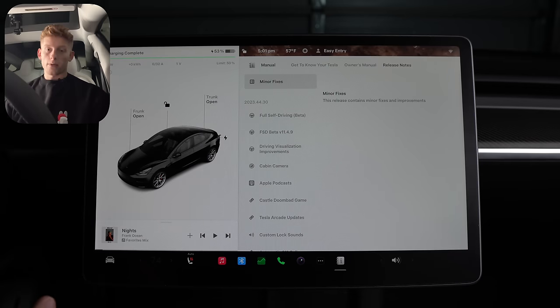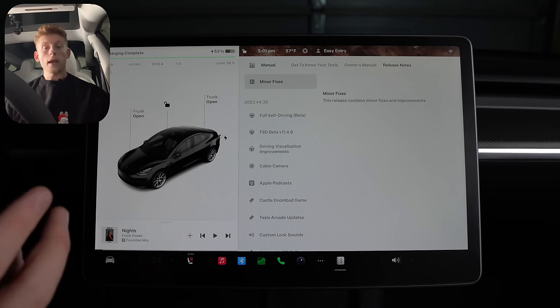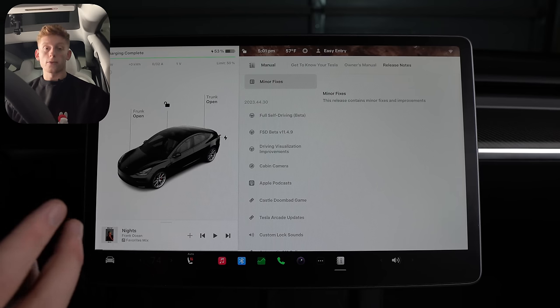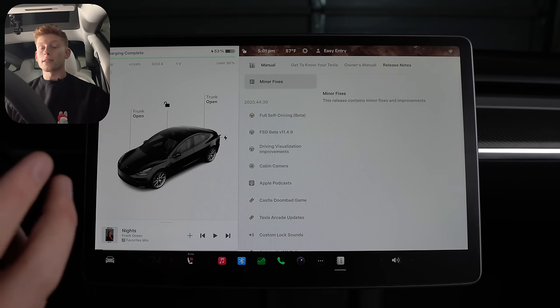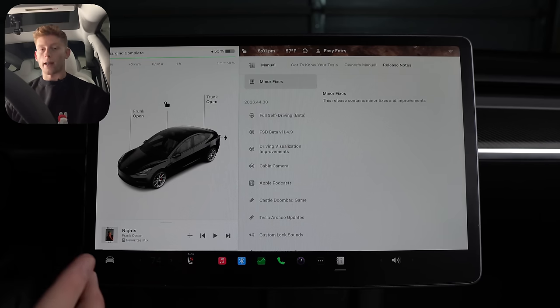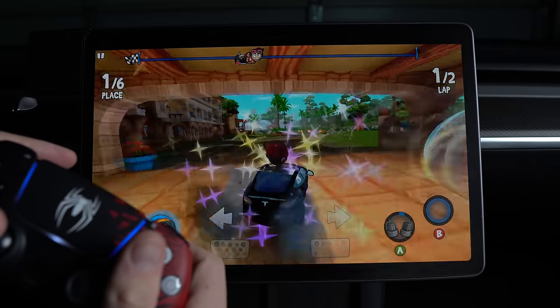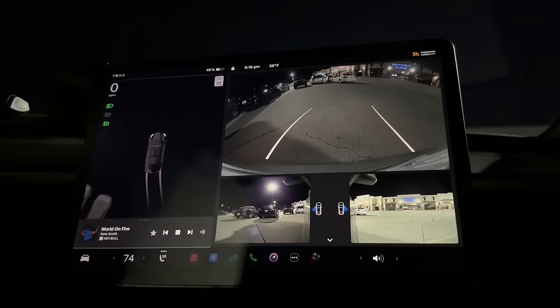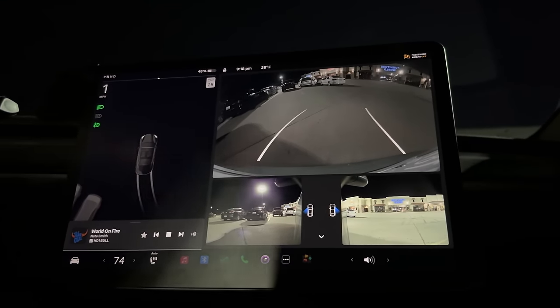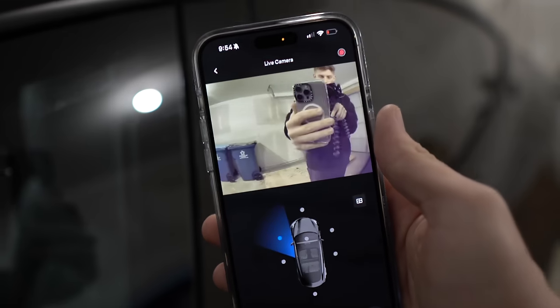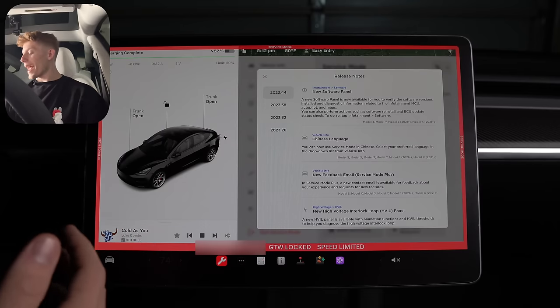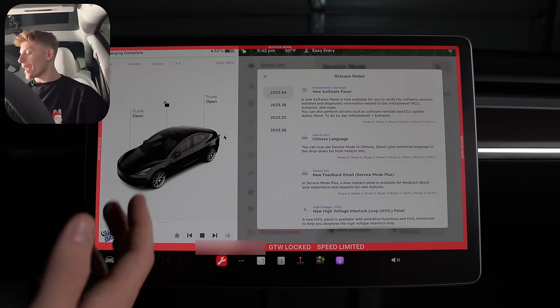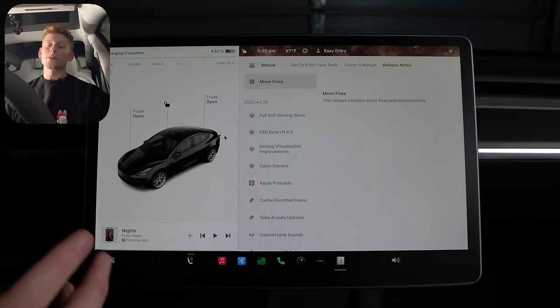Tesla update 2023.44.30, aka the big holiday update of 2023, is rolling out now to Tesla owners worldwide. It includes things such as new apps, parking assistance for non-USS cars, access to more cameras, and has some hidden features that you should know about. So let's get into it.